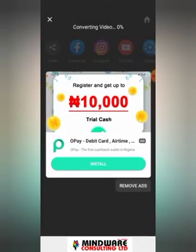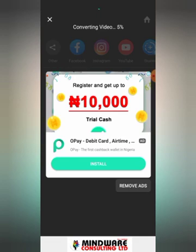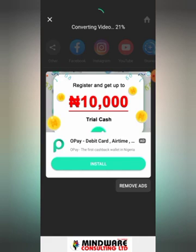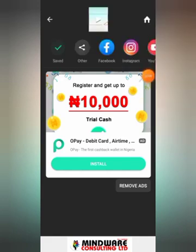Once you do that, it starts converting. Once it converts up to 100%, it downloads and saves into your gallery. You can then go ahead and access it. Our video has finished converting — you can go ahead and play it here.